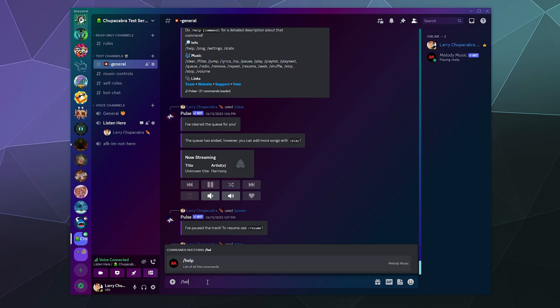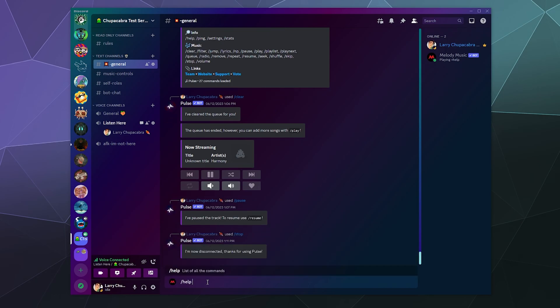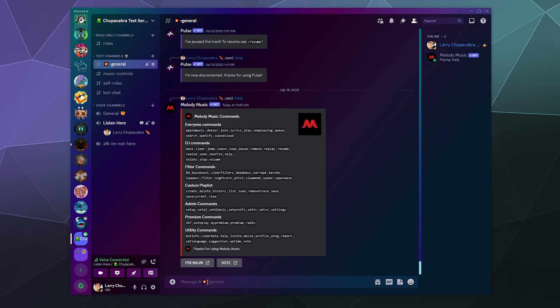The first thing you generally want to do with any new bot is check out the help command to see what all the different commands are. I love that right off the bat Melody Music just puts all their commands in a big list. There's no chaff, no weird welcome message. It's just here's the commands, go for broke.